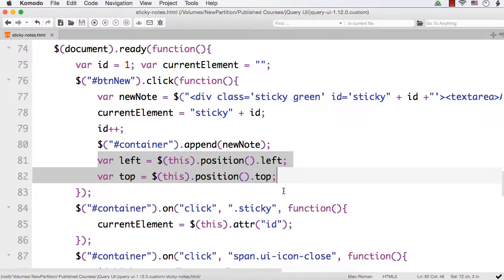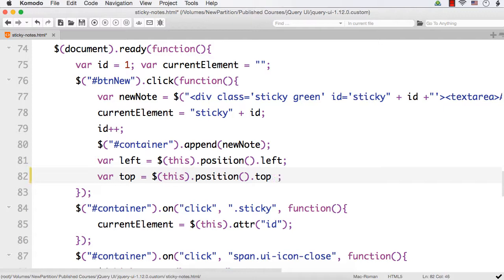So how can we do that? For the left, for the very first one, let it be the same. And for the top, let me add a value of 50.